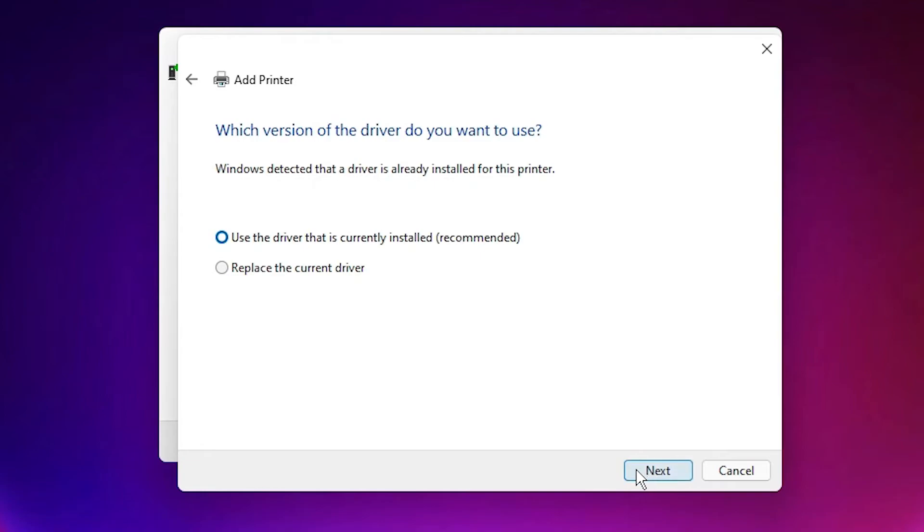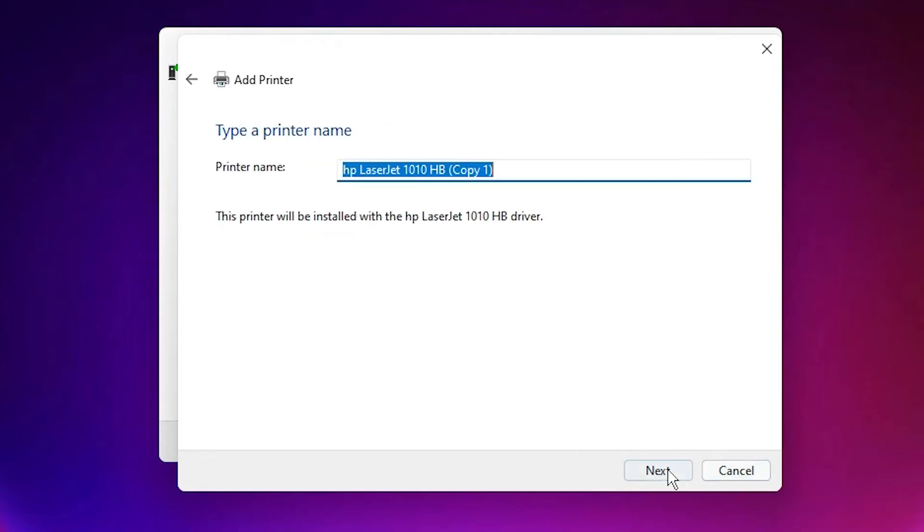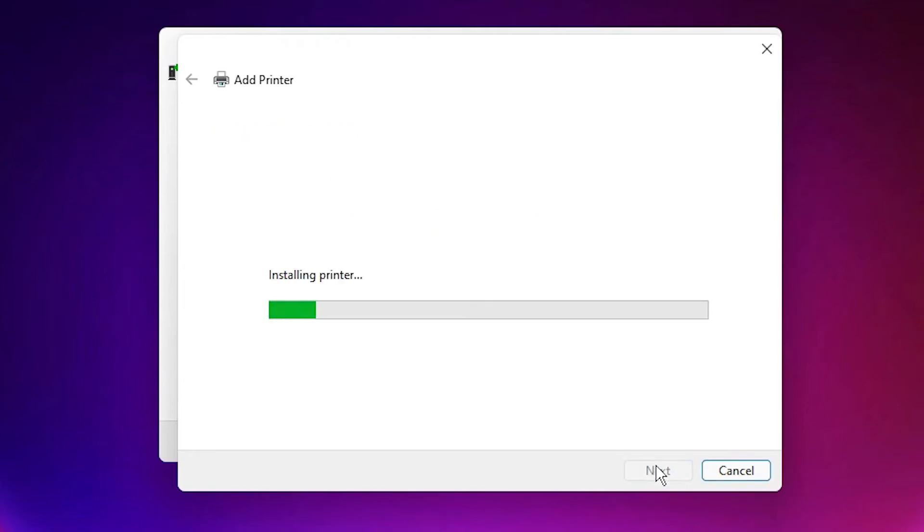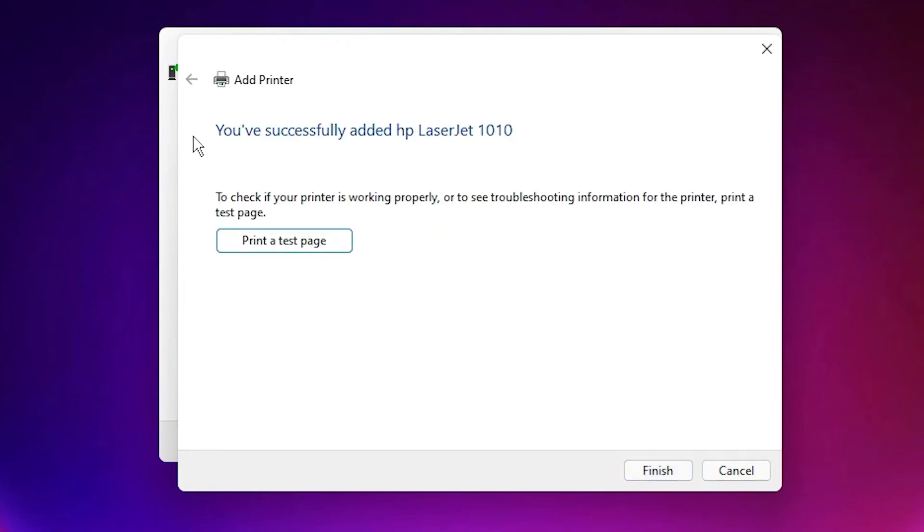Just click next. And just go to the next and click on the test page if you want to test page and click on the finish.